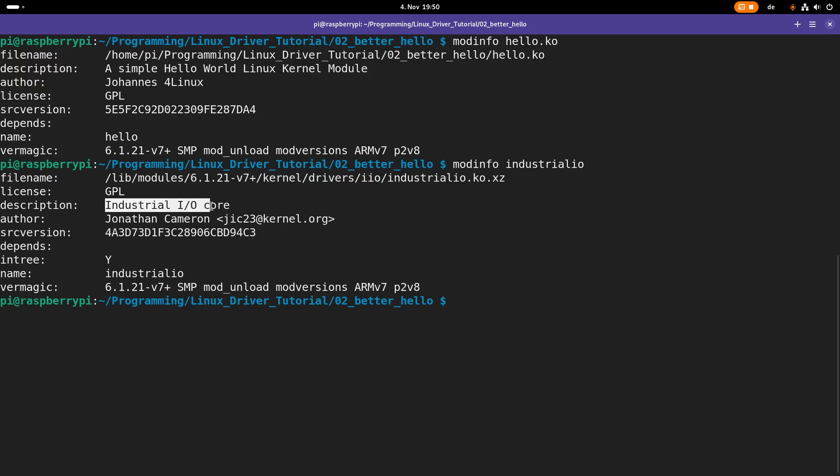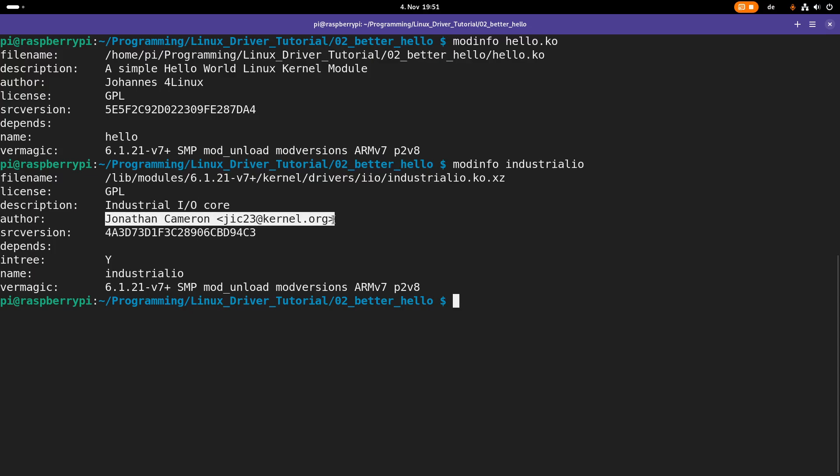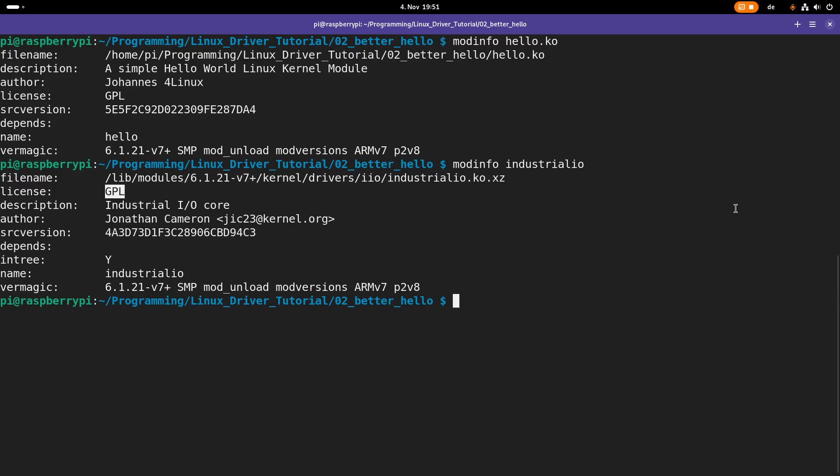And also, once again, we can see a description and we can see an author together with an email address. And we can see here the license is also the GPL. Okay, cool.